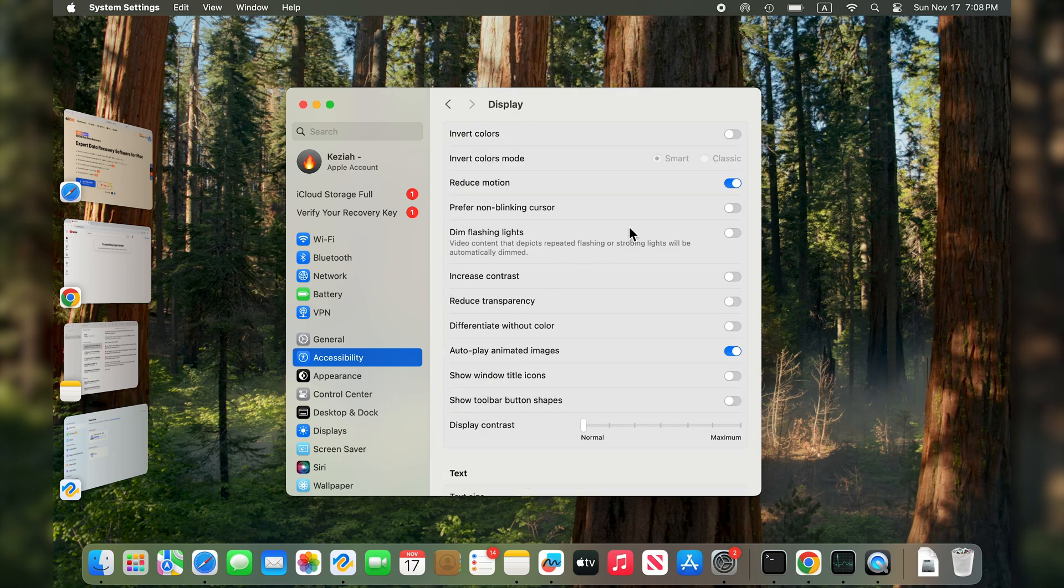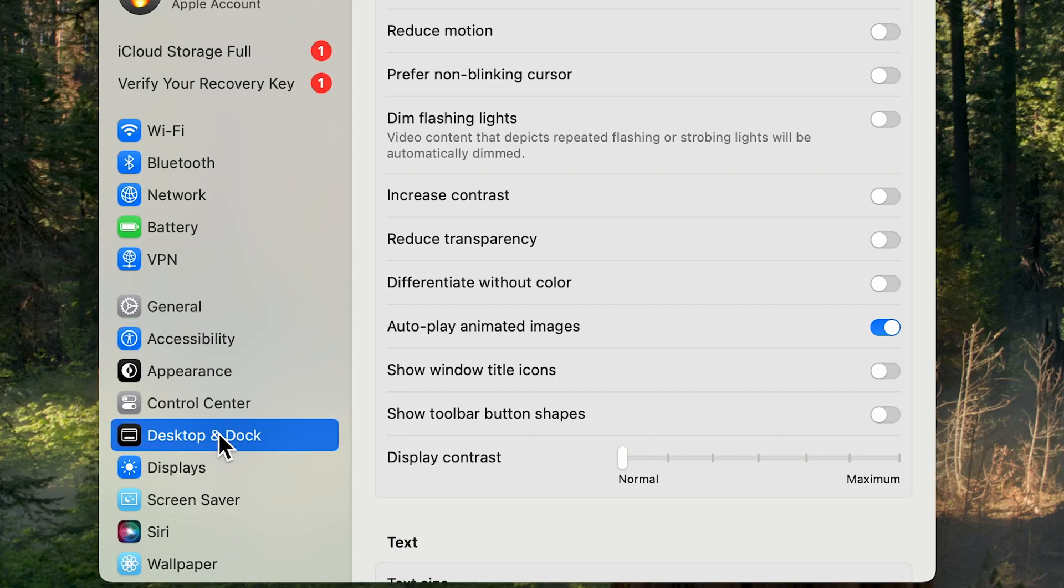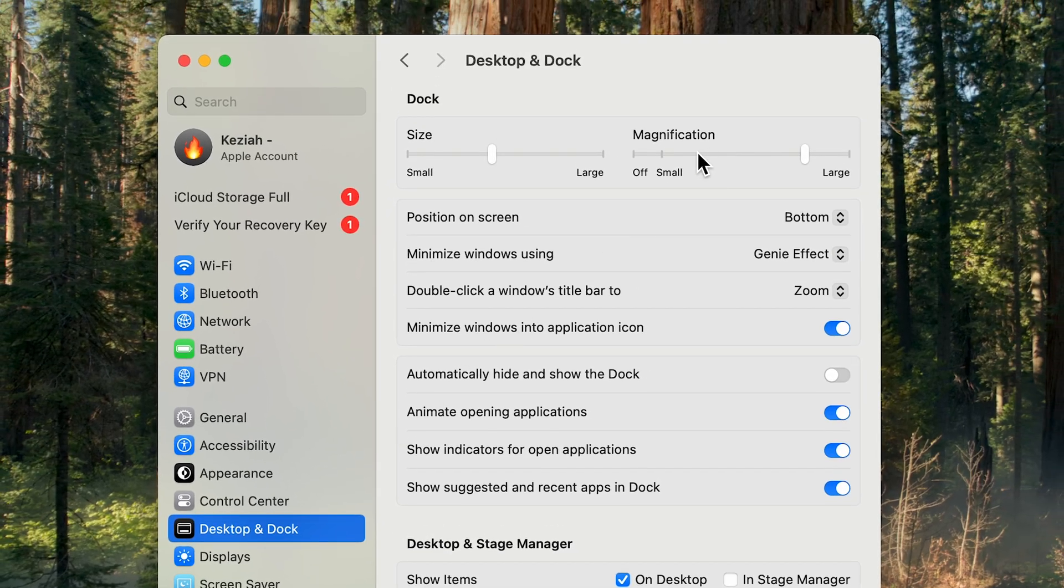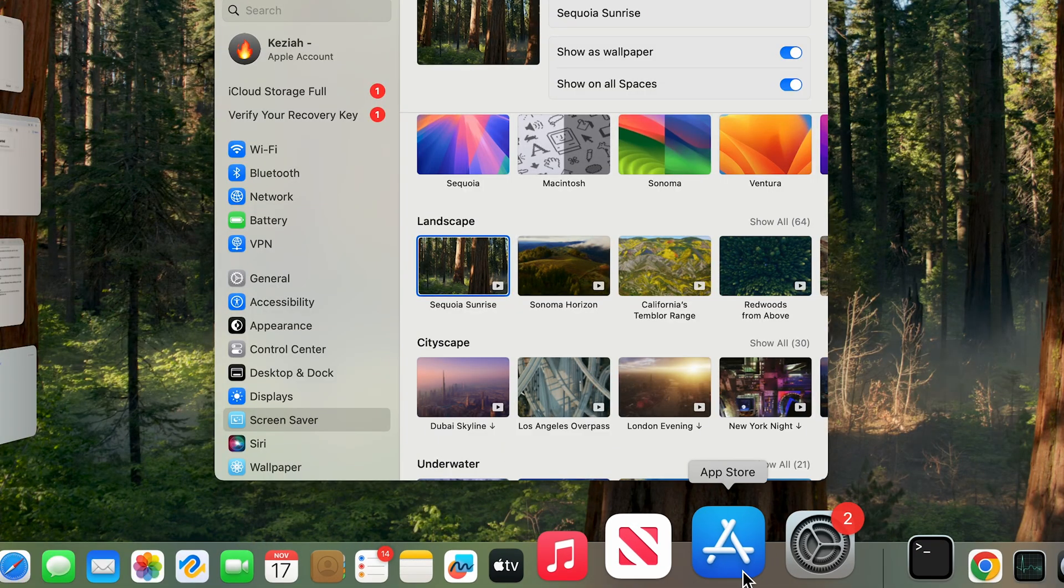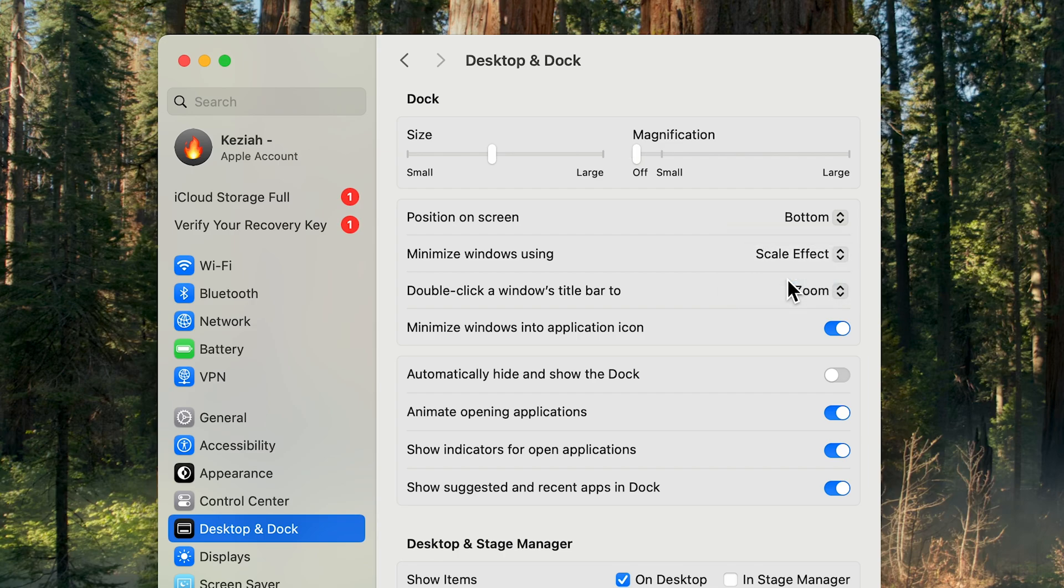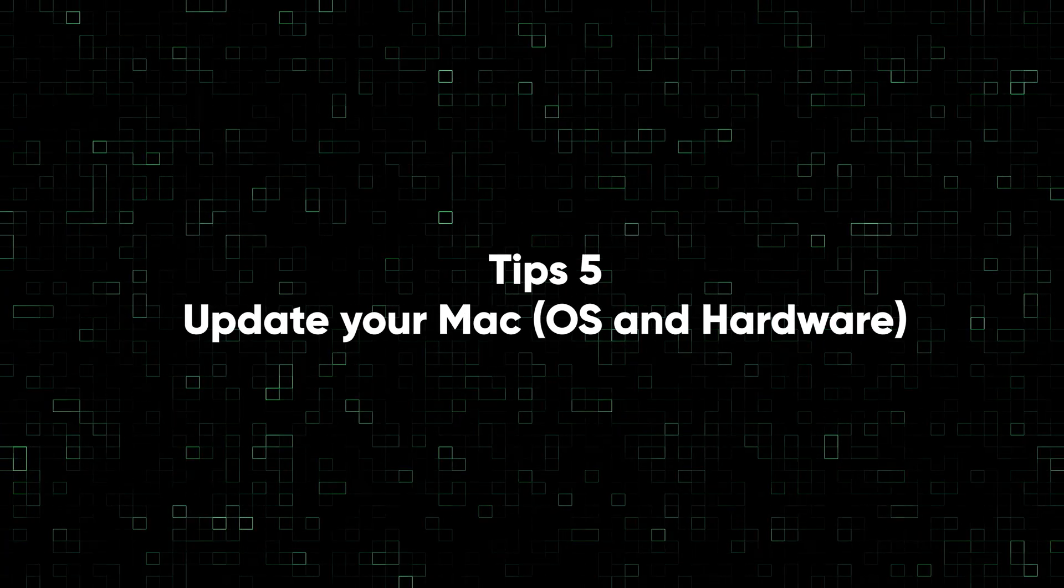We can also go to the Desktop and Dock section. Turn the magnification off and then you won't see this effect. Next to the minimize windows using option, change the Genie Effect to the Scale Effect and disable the Animate Opening Applications and Automatically Hide and Show the Dock.